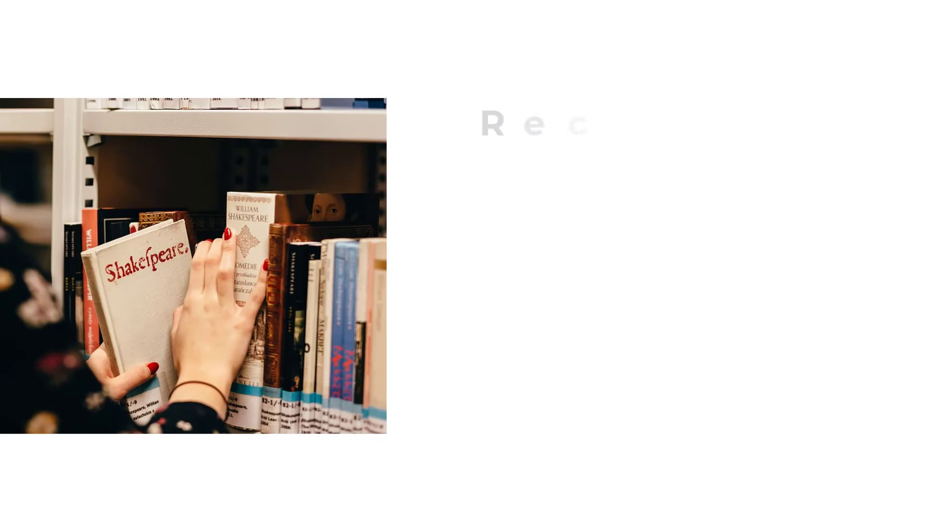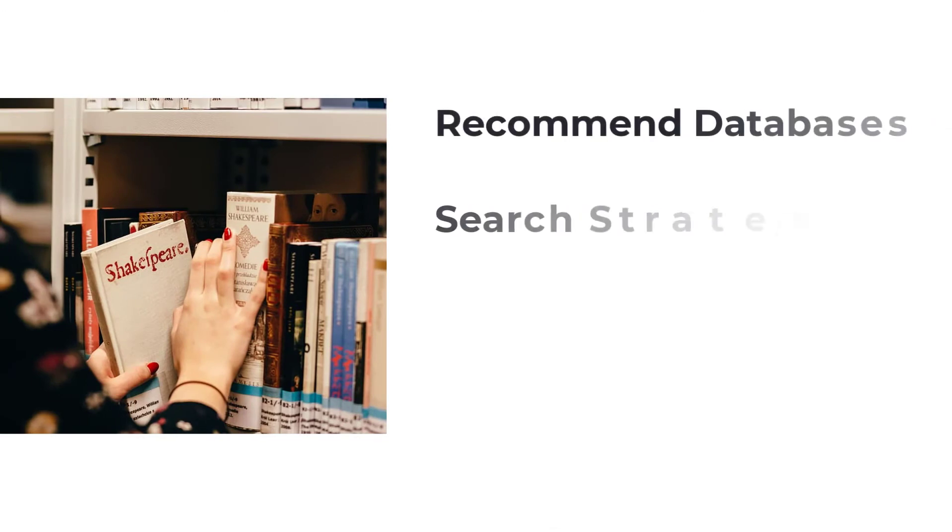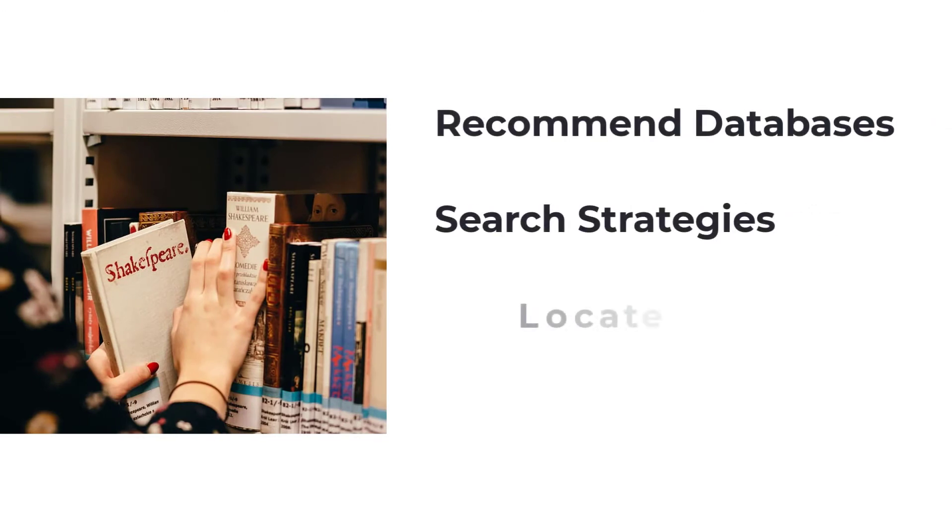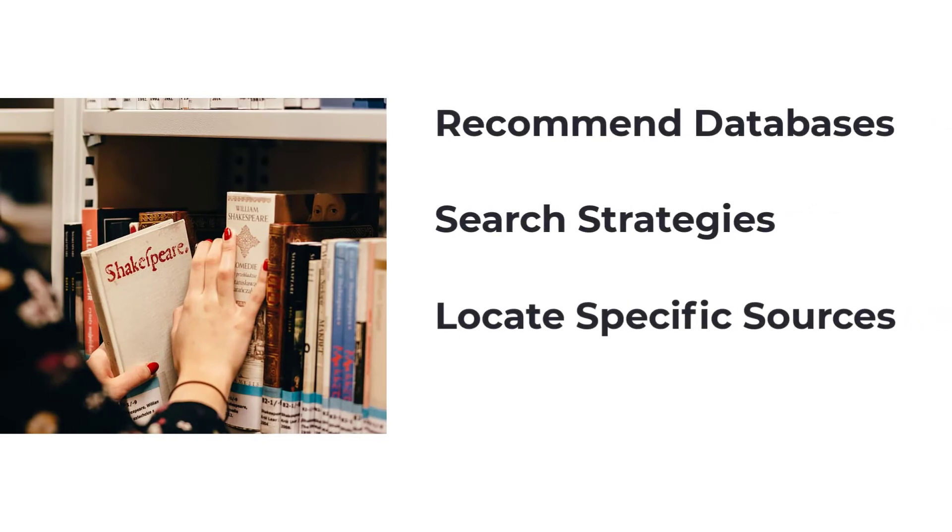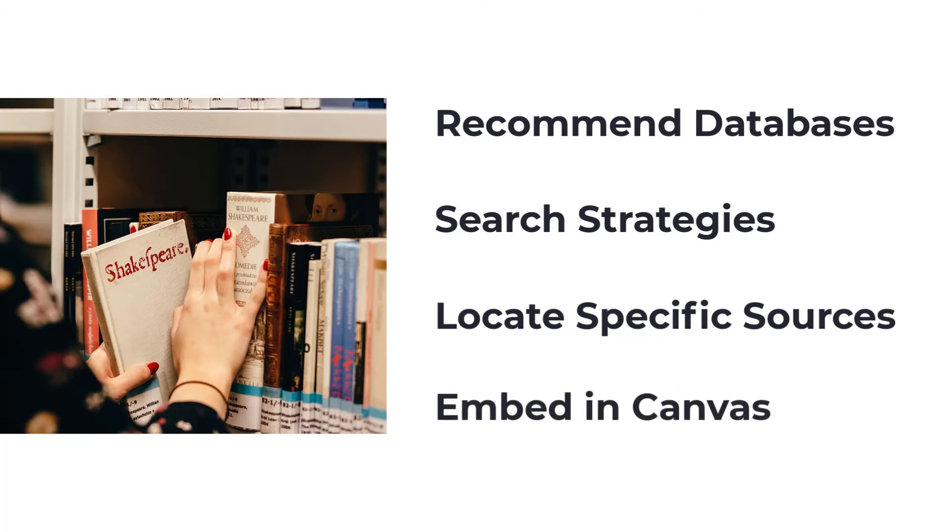Librarians can recommend specialized databases and searches, help you locate specific resources, and assist with embedding content in your Canvas shell.